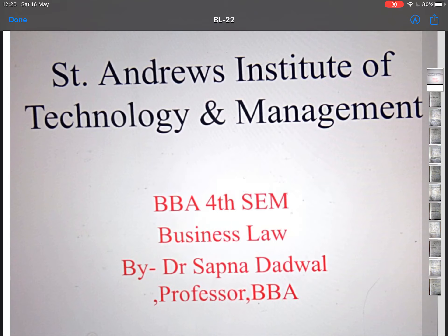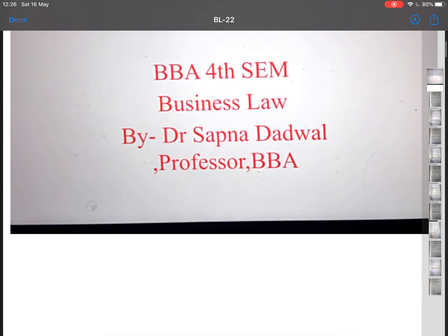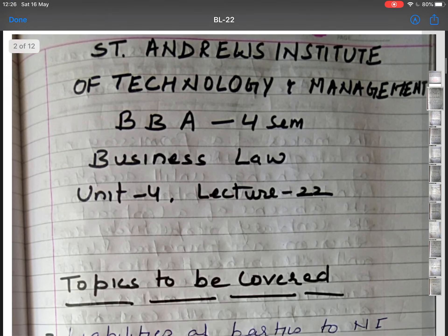In this lecture I am discussing liabilities of parties to negotiable instruments, crossing of cheque, types of cheque, privileges of holder in due course, the difference between promissory note and cheque, and cheque and bill of exchange. These are all the topics I am going to discuss in this lecture.